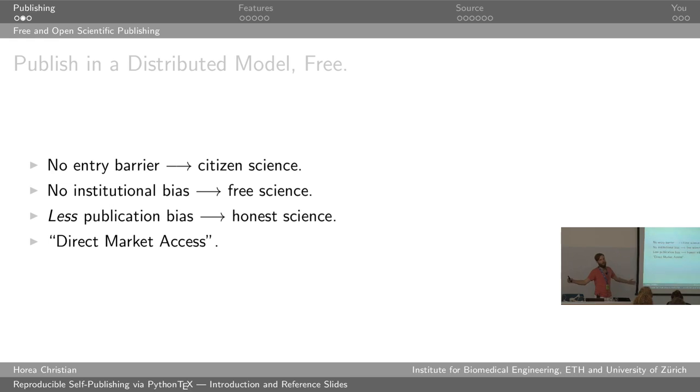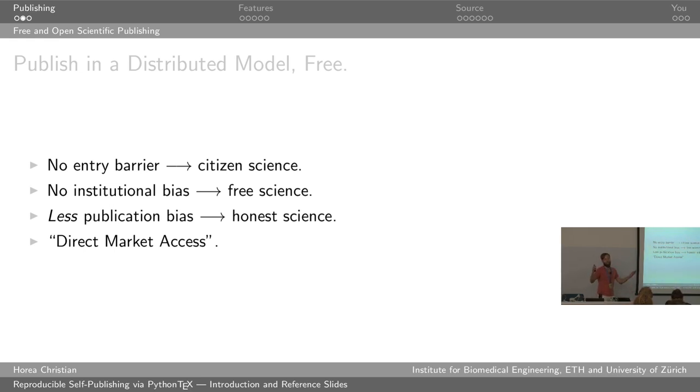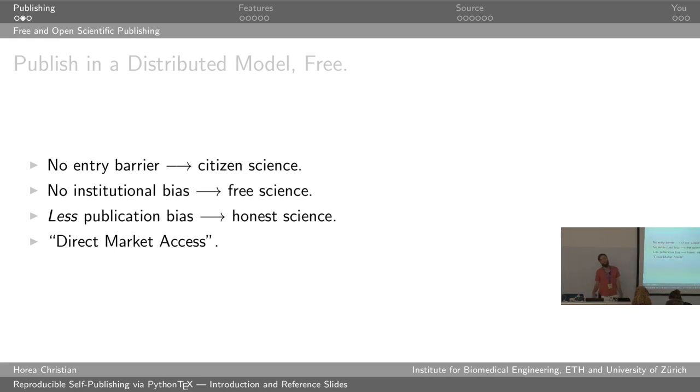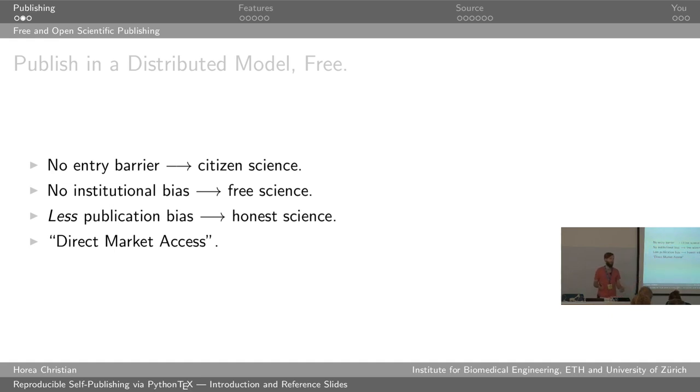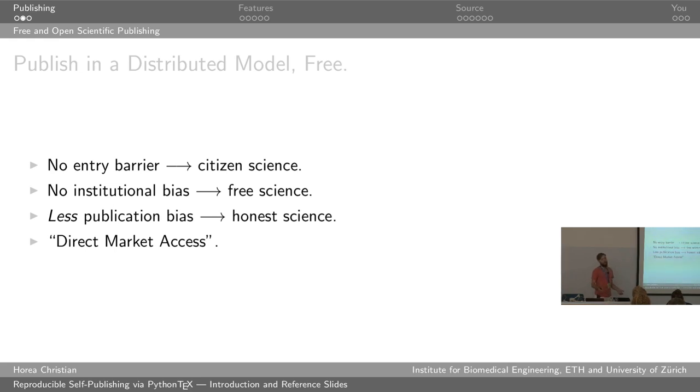This removes the barrier of entry. You don't need your fancy credentials. You don't need a lot of money to publish, meaning citizen science can finally become a reality. It removes institutional bias. I mean, of course, we like to think that there's no such thing, but as you've seen also with Google and Facebook, platforms which share information might selectively censor information which they don't like. Thankfully, publishers deal in fact more than in opinion, but who knows, right? And of course, we would have less publication bias, simply because if you don't have to pay for the publication, it becomes less of a weird thing to expect of people to publish negative results.